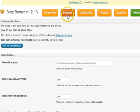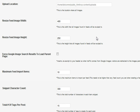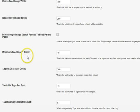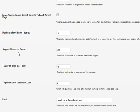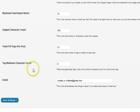Once you've done that, you'll be able to go to the Settings page. From the Settings page you can make sure the time zone is set to work with when you want it to run on your current site. You can do some overall global settings for BuzzBurner, such as maximum image sizes, the maximum number of items to pull in, the maximum number of characters to take from a snippet if somebody posts a full blog post in their RSS feed, the total number of tags per post — because it will auto-create tags for you — the minimum character count for a tag, as well as an email address to send you a report.